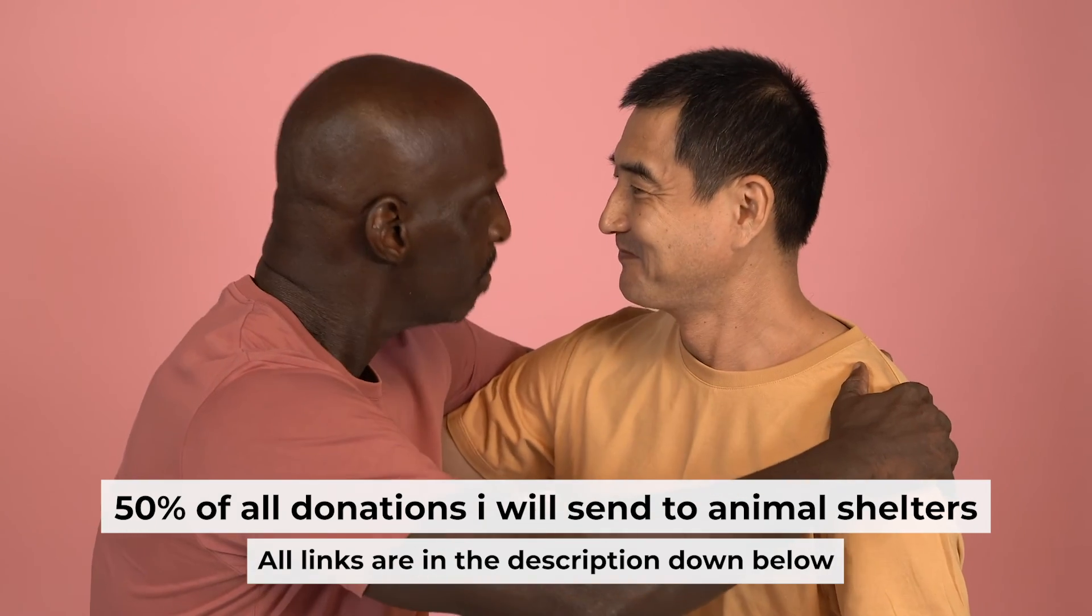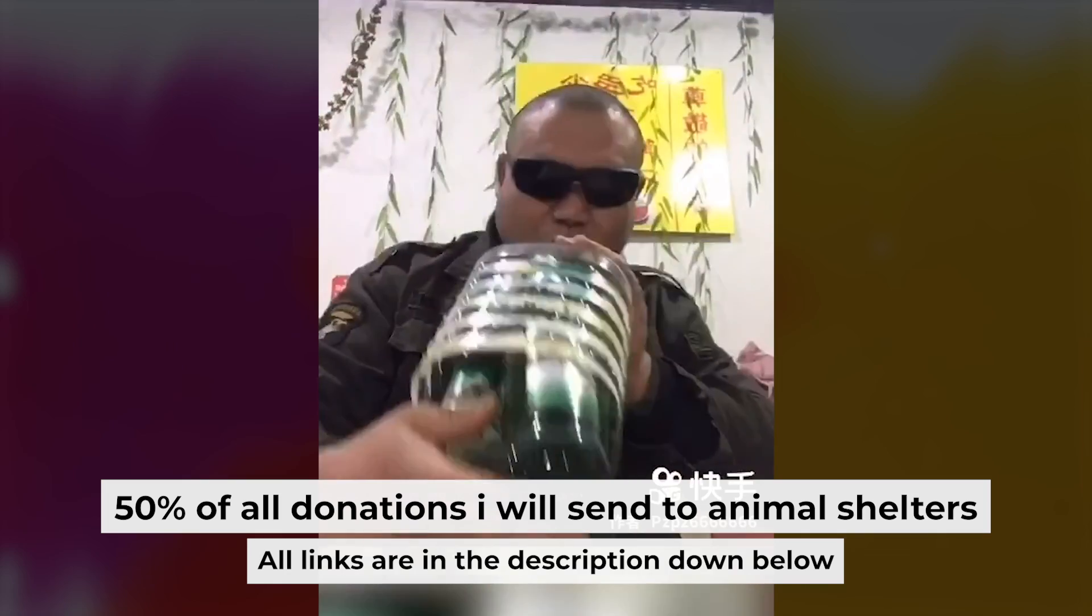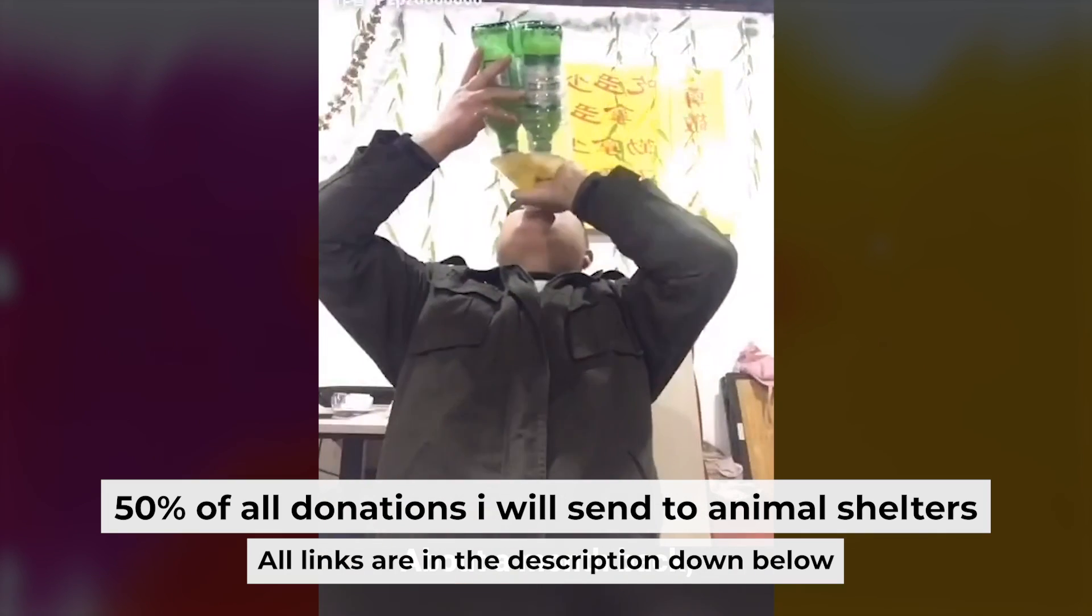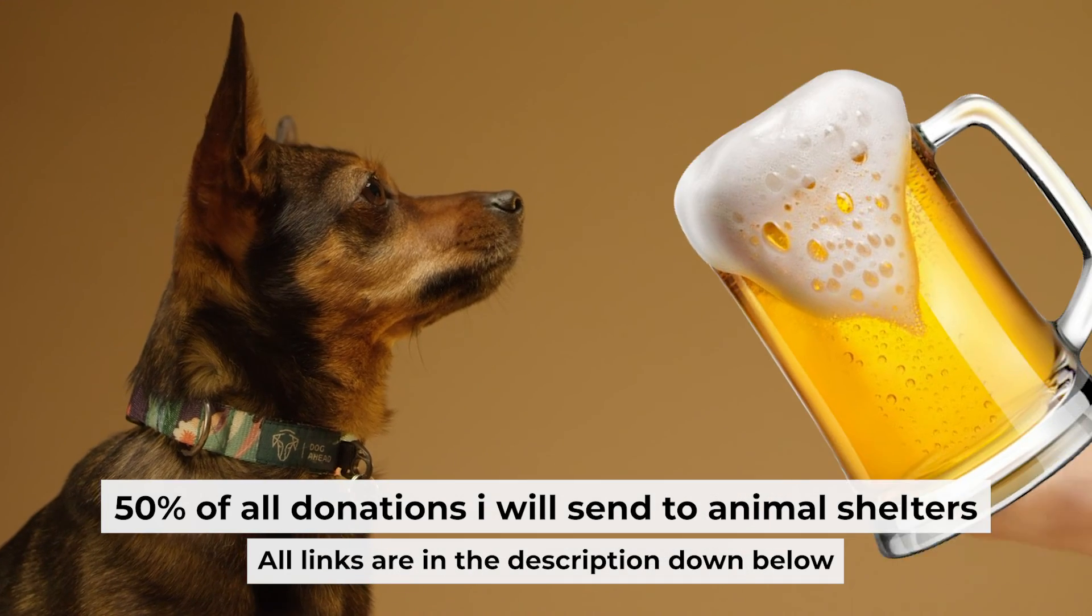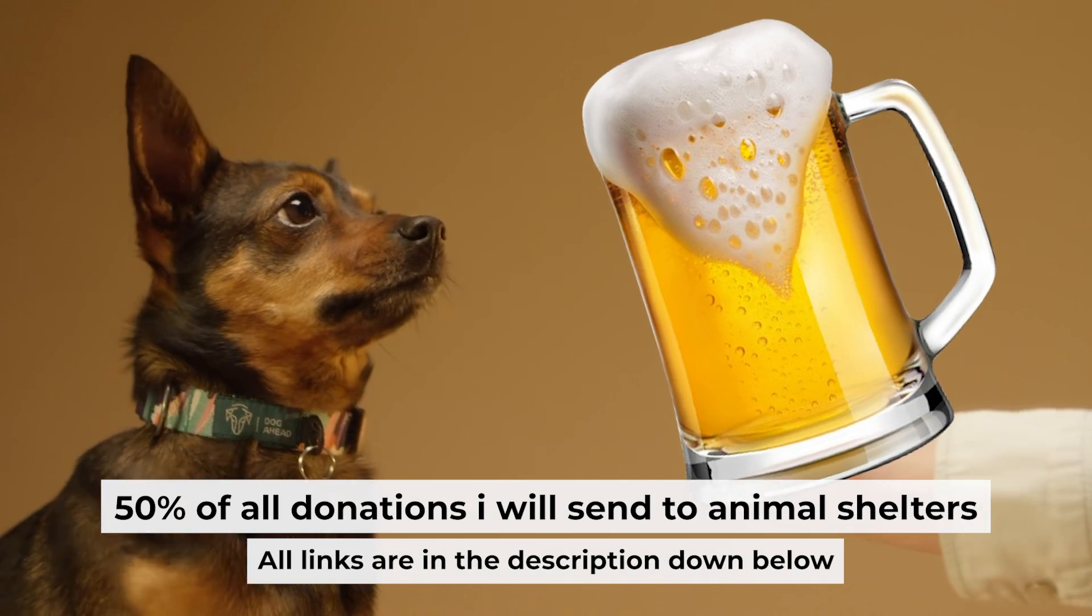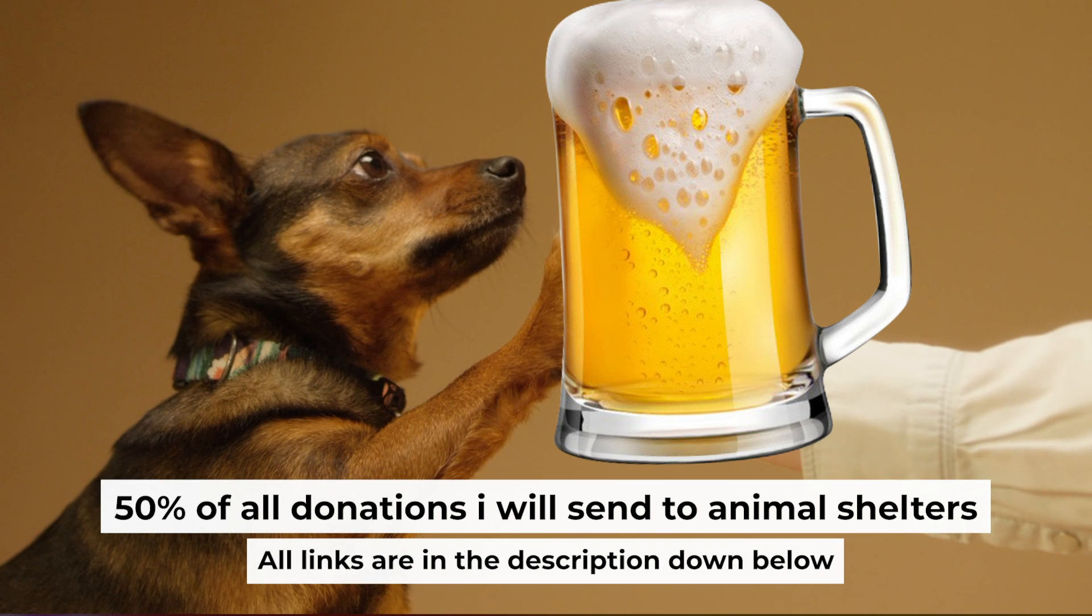That's all. If my video was useful, please support my work. You can buy me a coffee. I donate 50% of all coffee purchases to animal shelters. Details can be found in the description below.